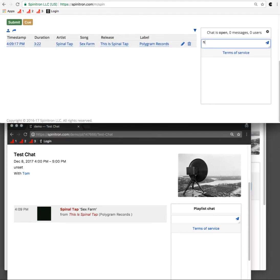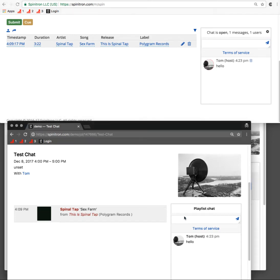Type in my message, and it pops up pretty much immediately down there. Reply back.